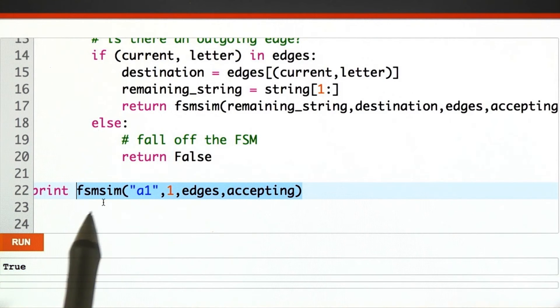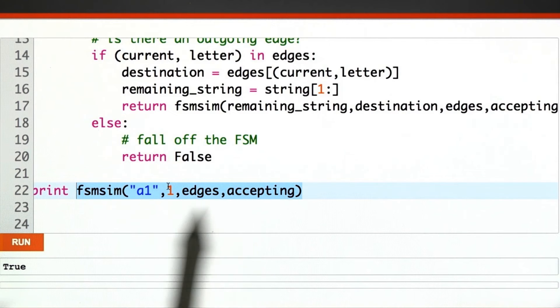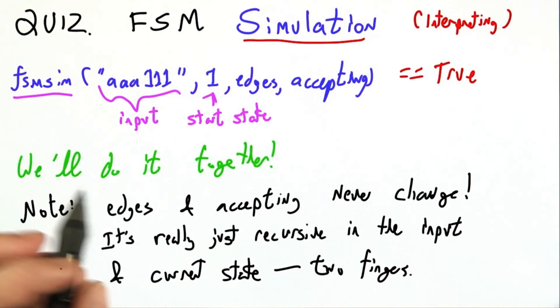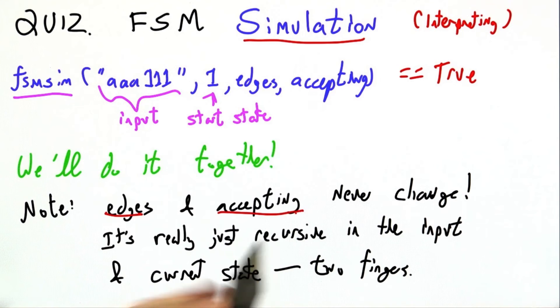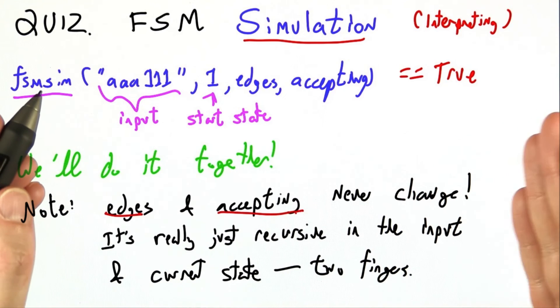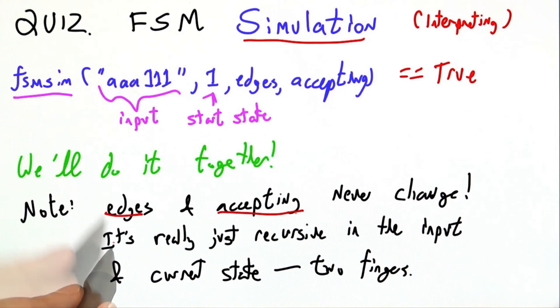So we can check any finite state machine to see if it accepts a string. You may have noticed as we were going through it that edges and accepting never change. I defined them once at the beginning of the file.